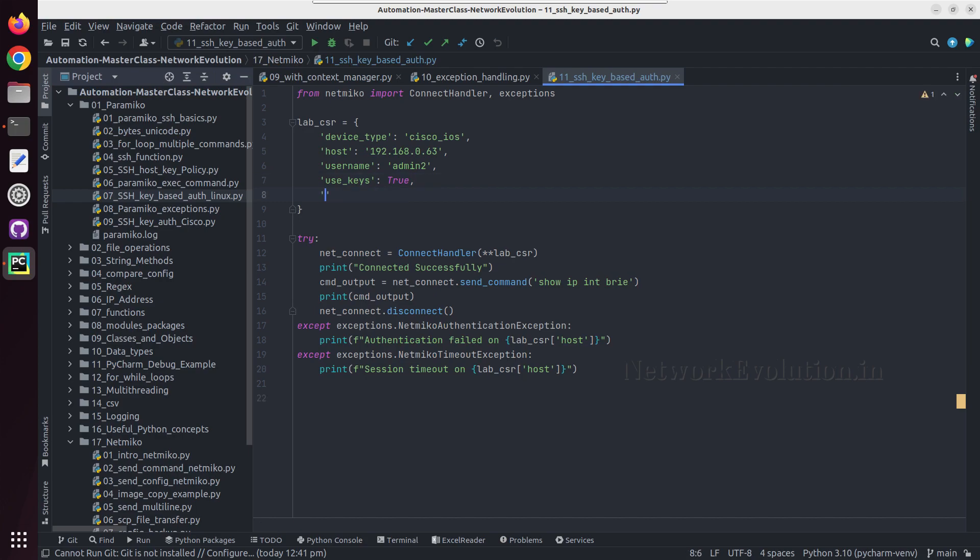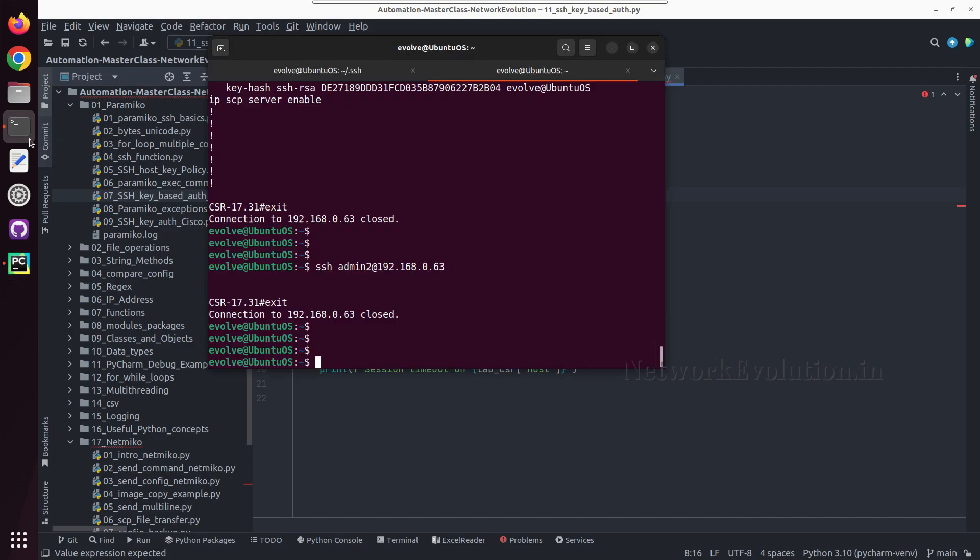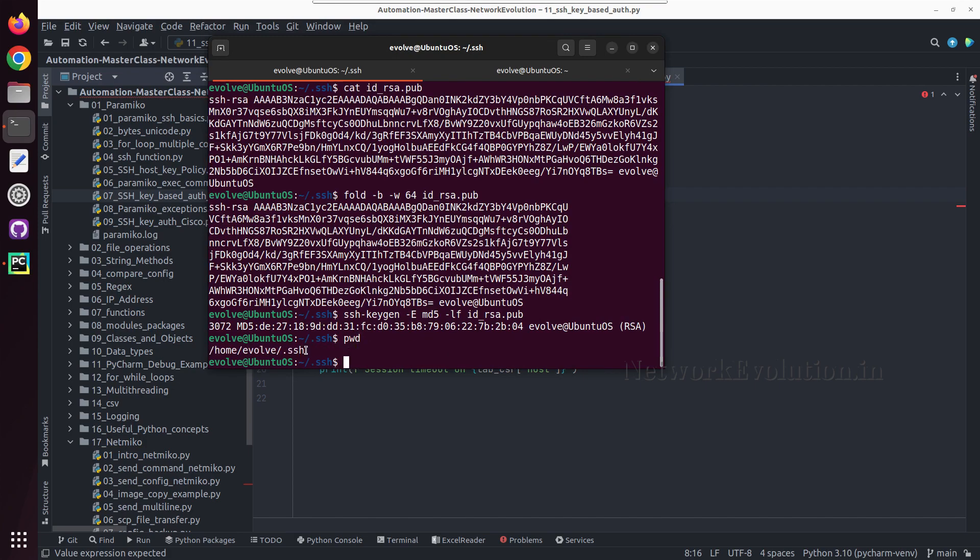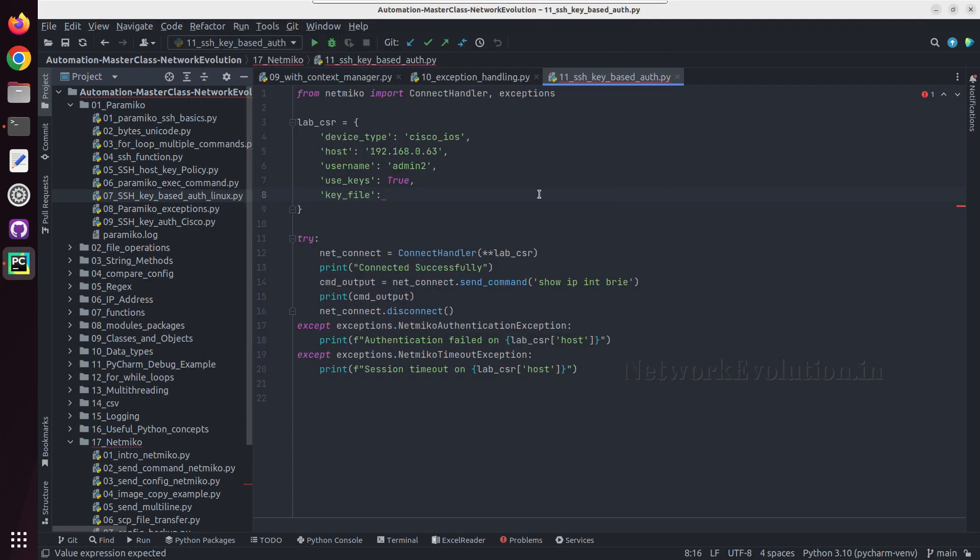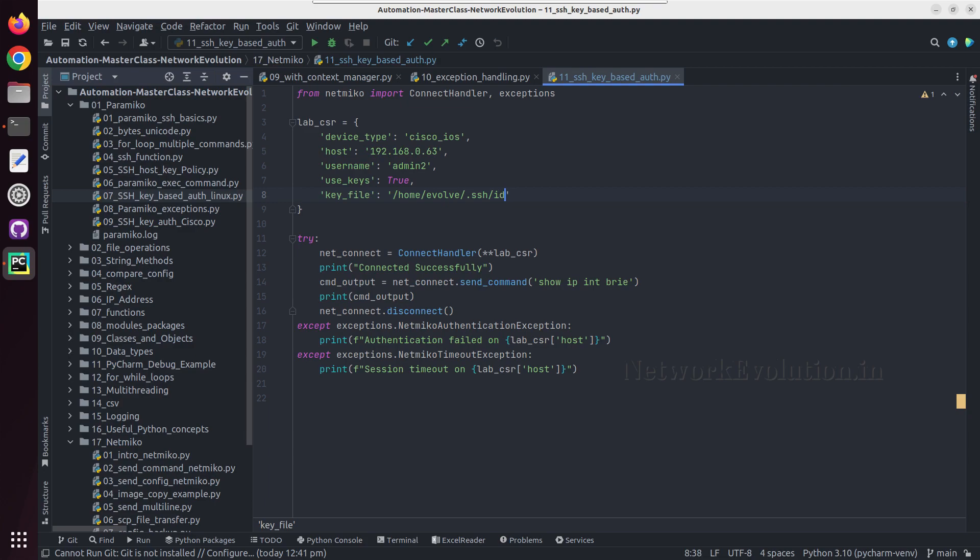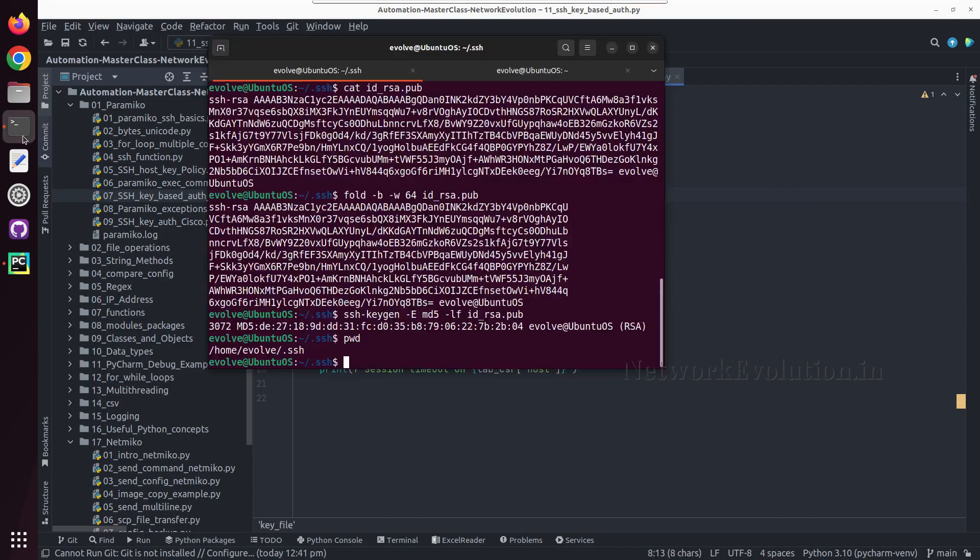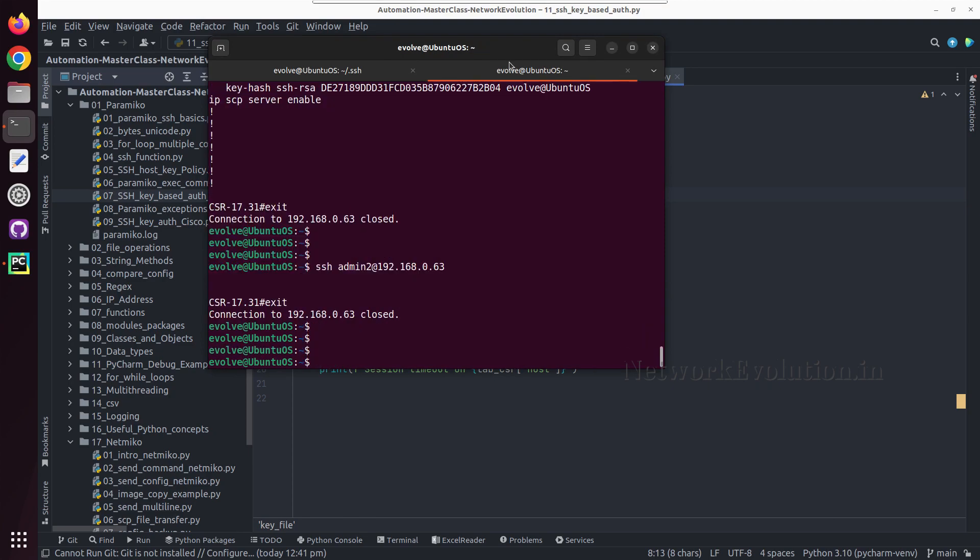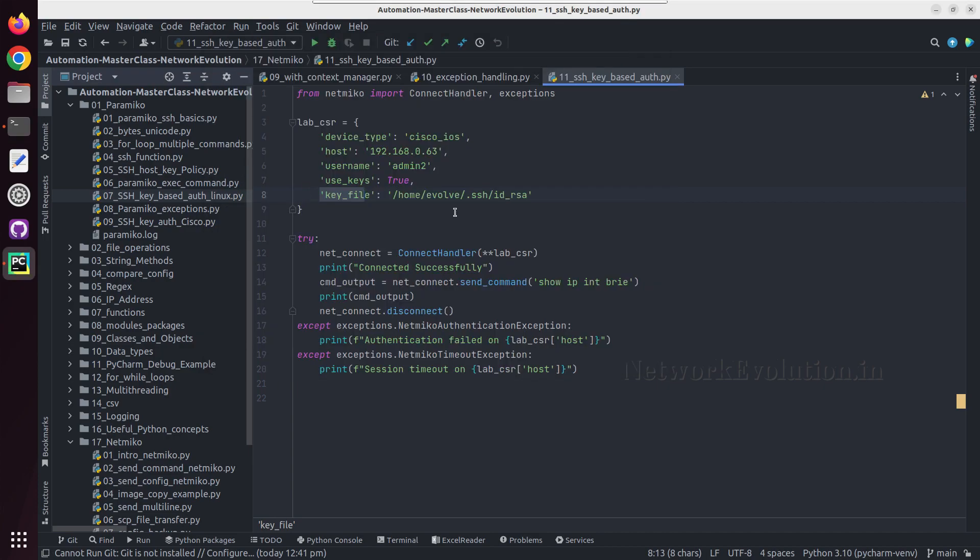After that we can give key_file. Key file location is .ssh. We can give the complete location of this, home address slash id_rsa. While giving the key file, we will be giving private key.